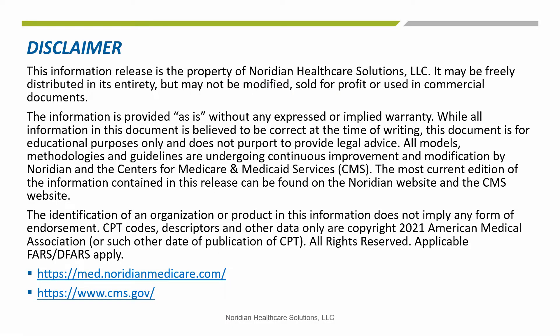The information given in this training is correct as of March 2022. The most current information contained in this presentation can be found on the Neridian Medicare website and the CMS website at the links listed on this slide.